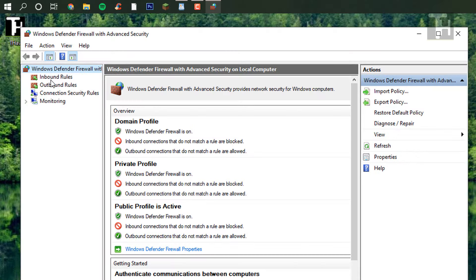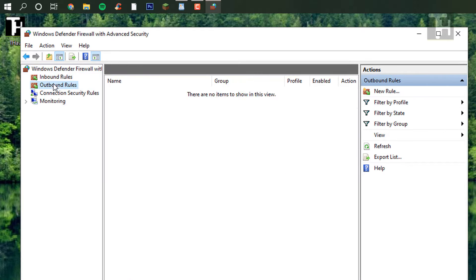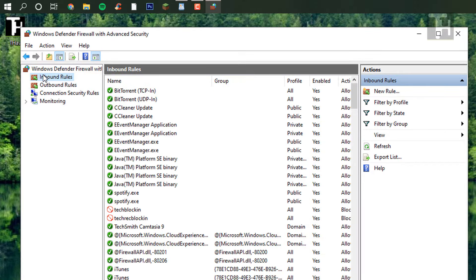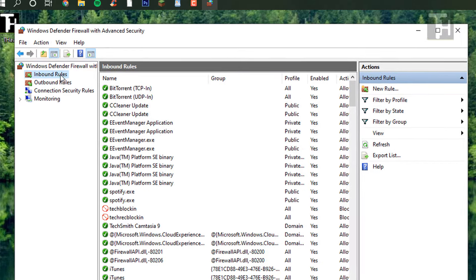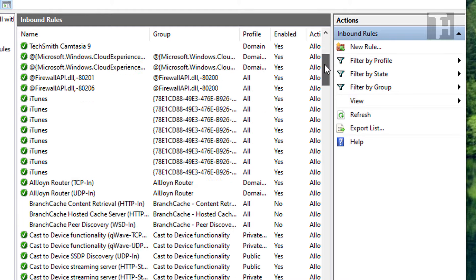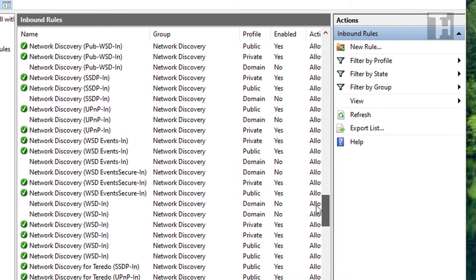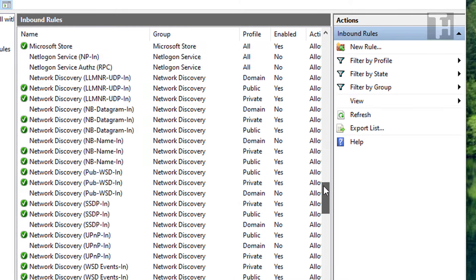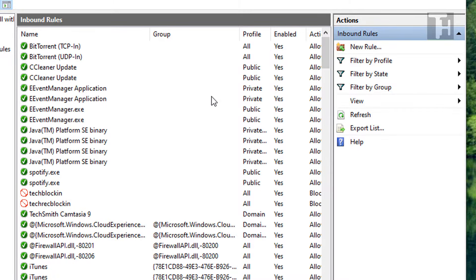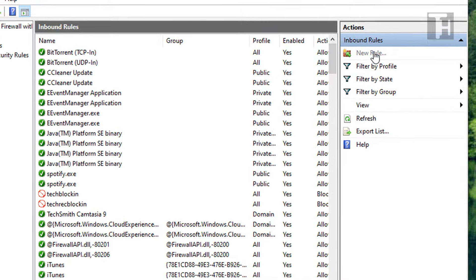Once this opens up, we have our inbound and outbound rules. These are what you're going to be using to block the inbound and outbound connections, or the download and upload. Starting off, we're going to go to inbound rules, and you can search here to see if the program you're looking to block is within these already predefined rules. And if it's not, what you're going to want to do is go to new rule.